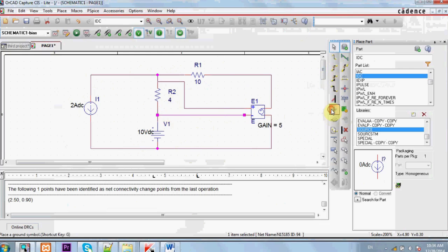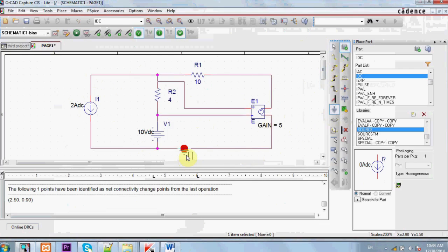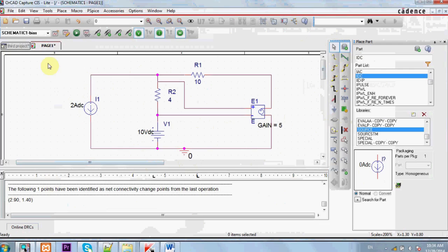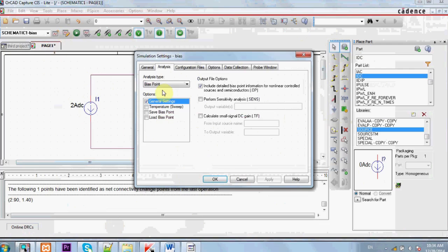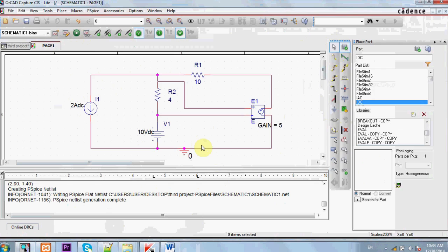Now we should not forget the ground. It's a major mistake that most students forget to put a ground in their circuit. Make sure to select bias point and click to play.